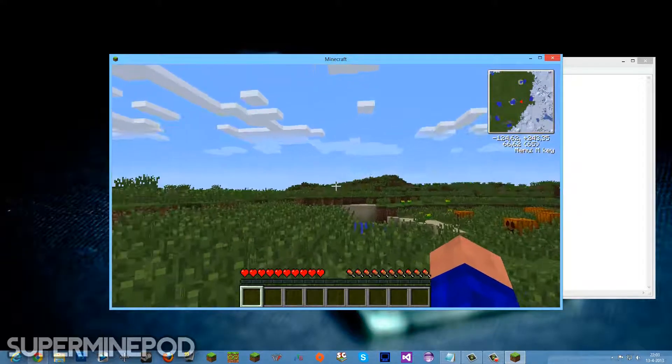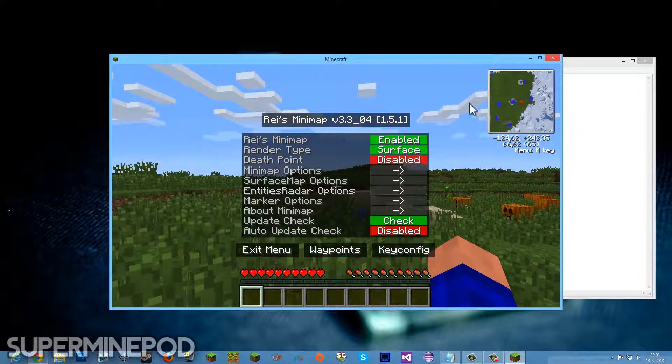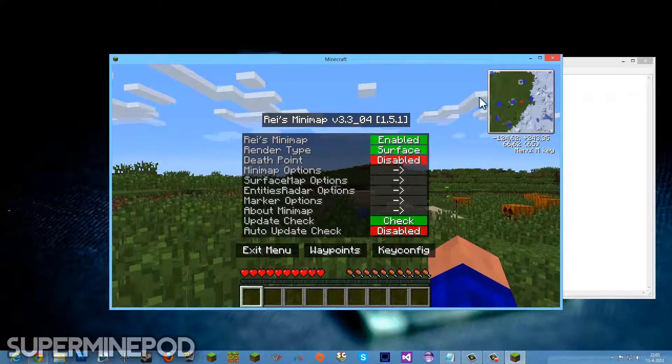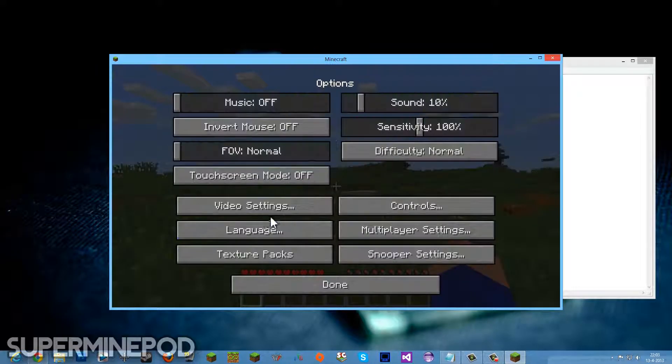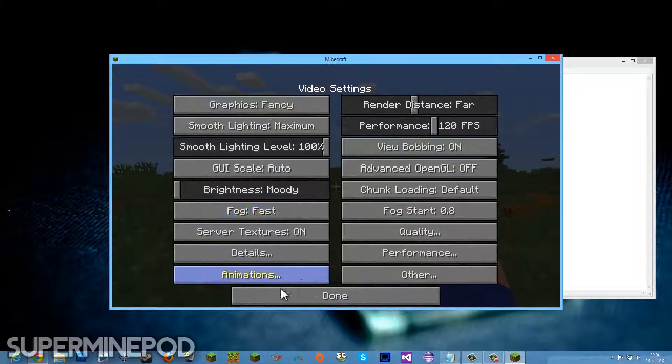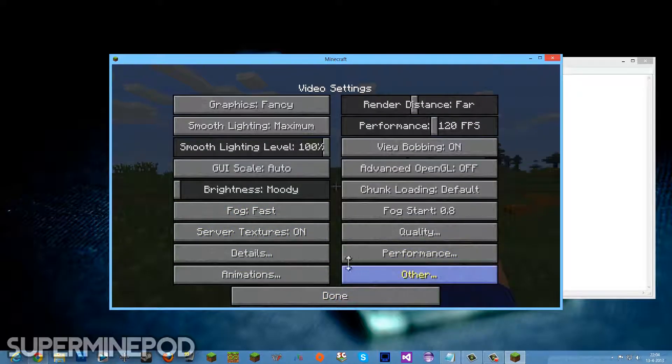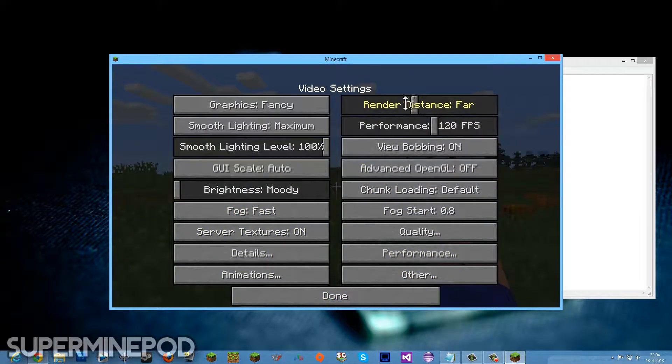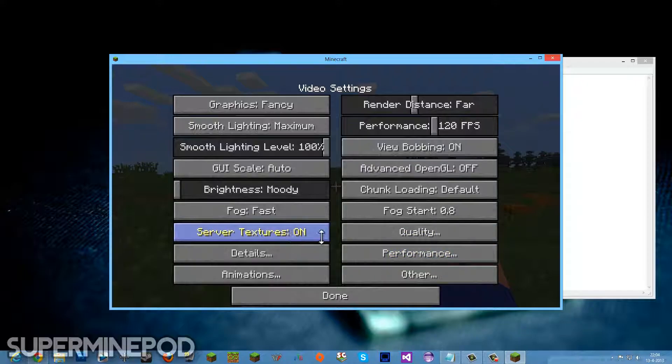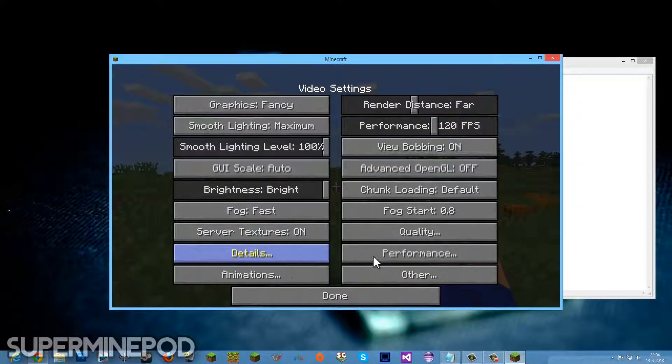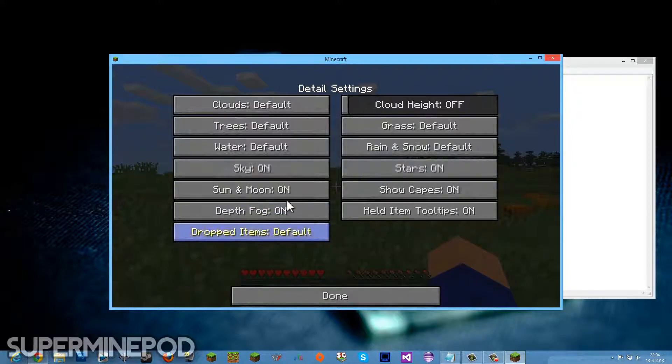As you can see, in the right top corner, the Rei's Minimap, it's working all great. And OptiFine, I'm going to show you the extra settings. Over here you see OptiFine is working great, just how we want it to look.